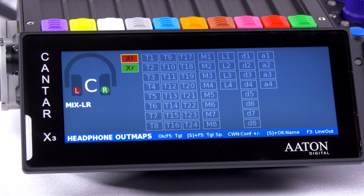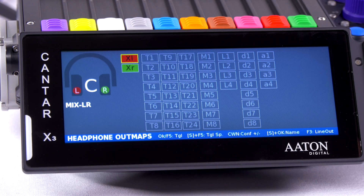This is my Outmaps menu for headphone, as well as line-out and digital output.